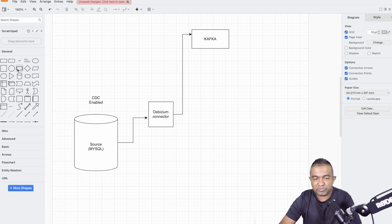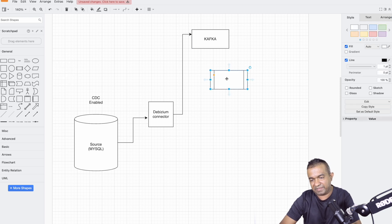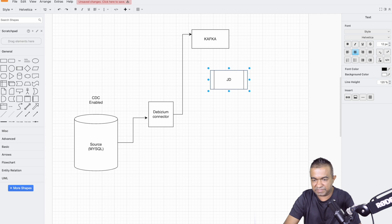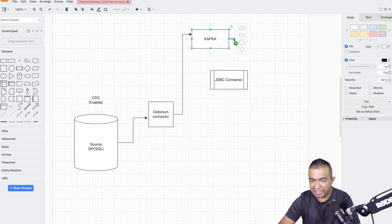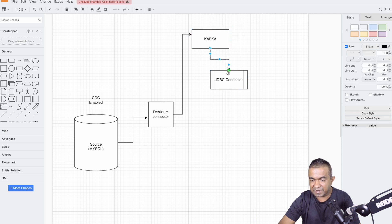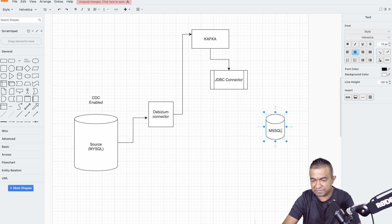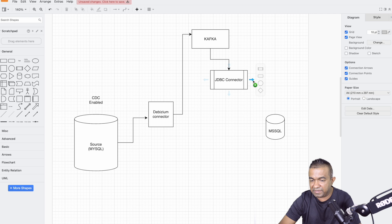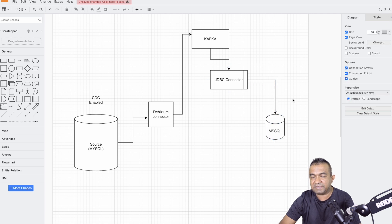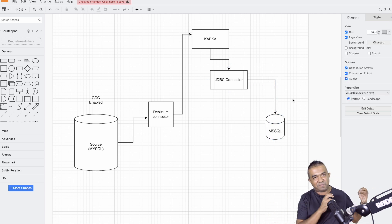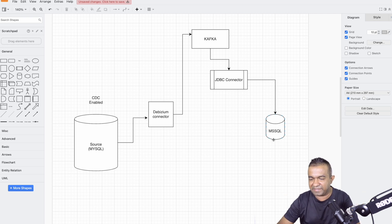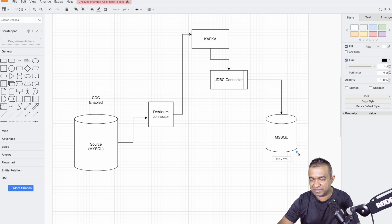Then we use a JDBC sink connector. What the JDBC connector does is it takes these records from Kafka and syncs them to another database — let's say an MS SQL database. Keep in mind these databases can be the same type — MS SQL to MS SQL, MySQL to MySQL — it doesn't matter. Taking different types here just shows you more benefits of the approach.